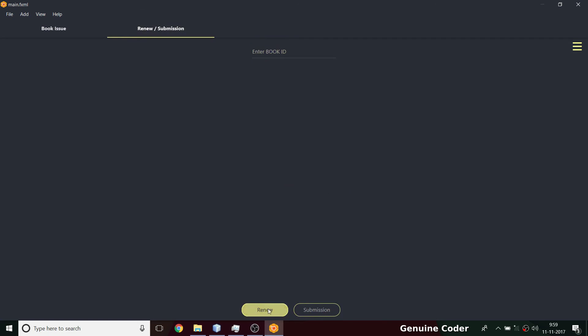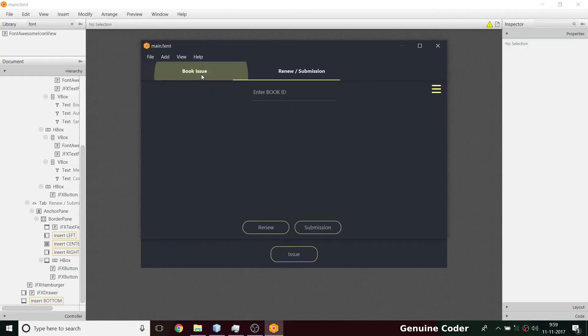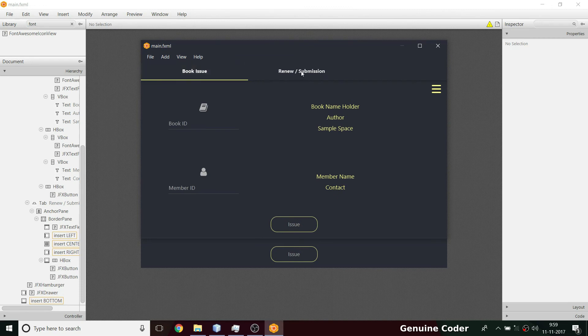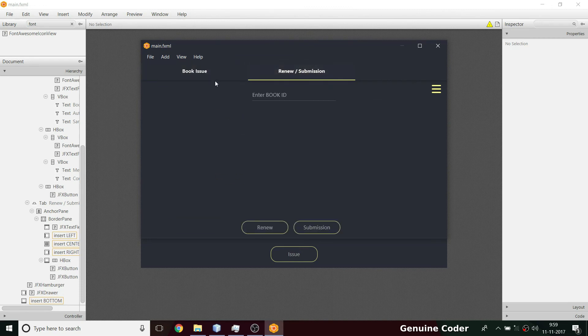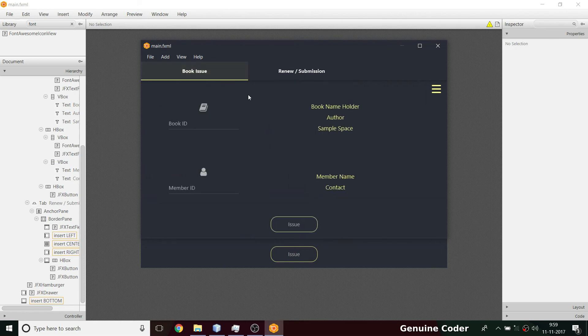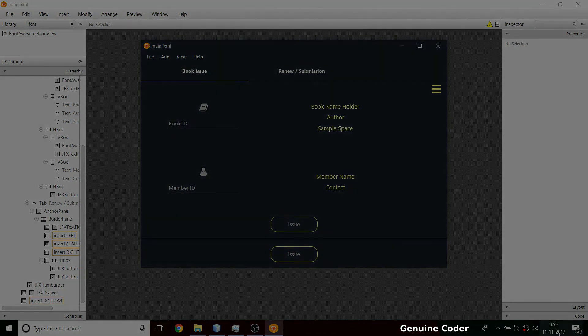So far we have the book ID, member ID, issue button, renew option, and submission option — everything is good. I'll stop this video here. In the next video I will handle this UI, as I removed the list view entirely and will create an entirely new UI for renew and submission in the upcoming videos. Thank you for watching — like the video if you liked it and subscribe for more.